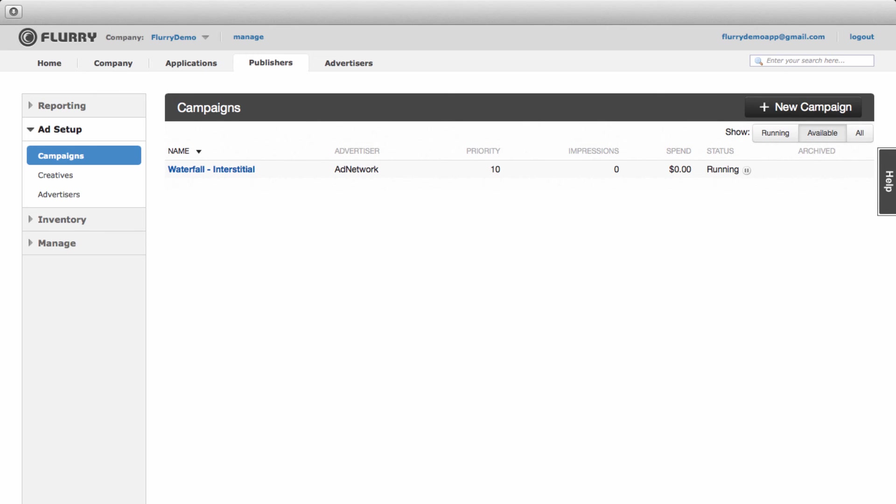Now each ad request will first be sent to the RTB marketplace. If that doesn't return an ad, Millennial will receive the ad request and then AdMob. If no network in the waterfall returns an ad, Flurry will look for a lower priority campaign to fill the ad request.